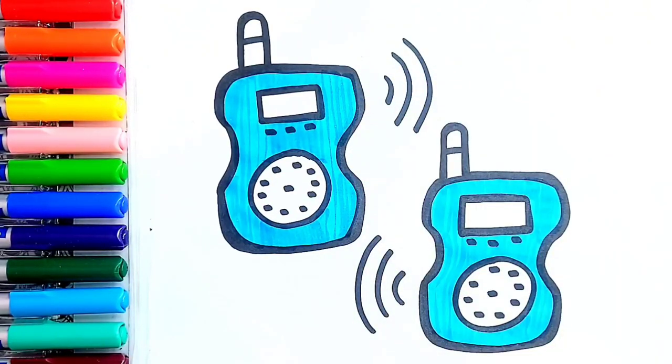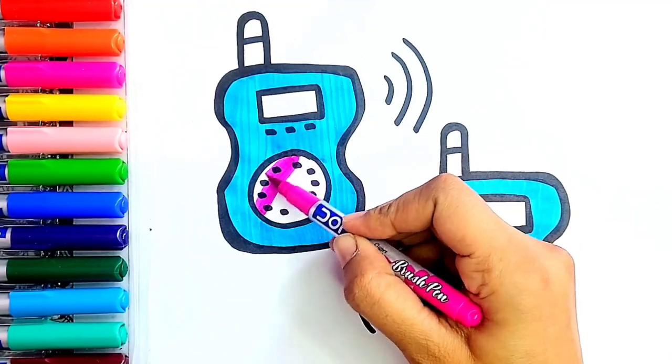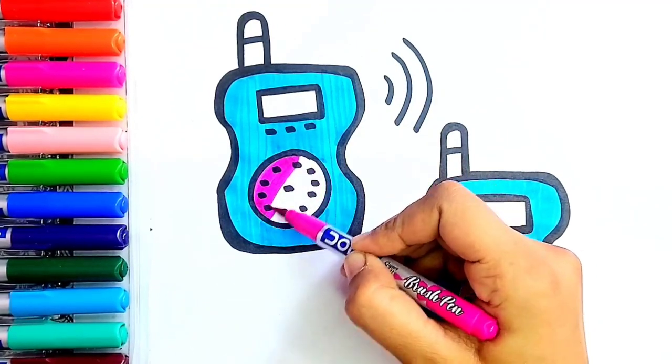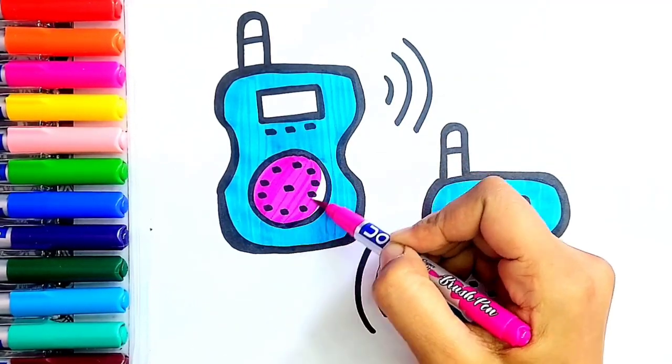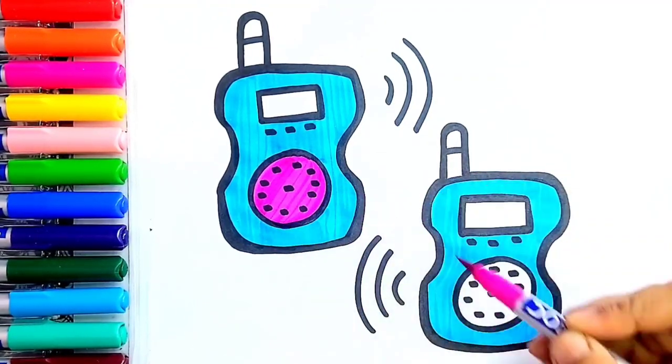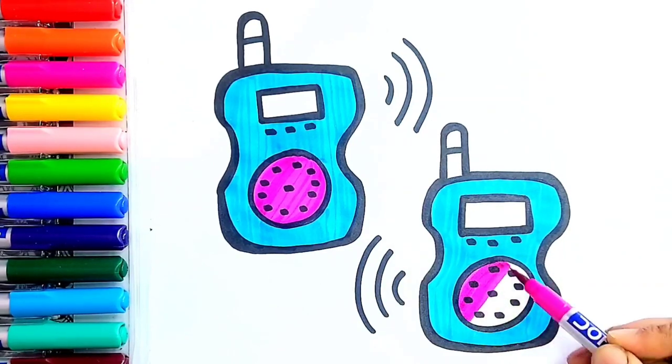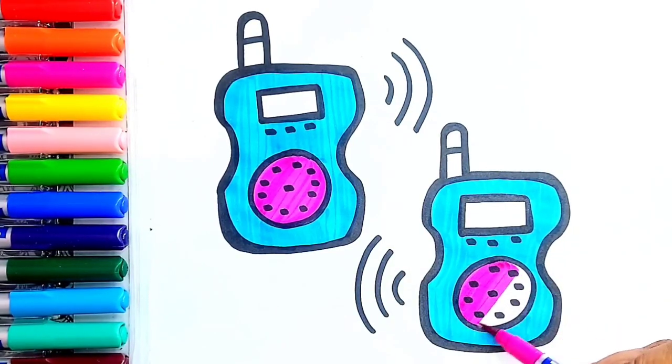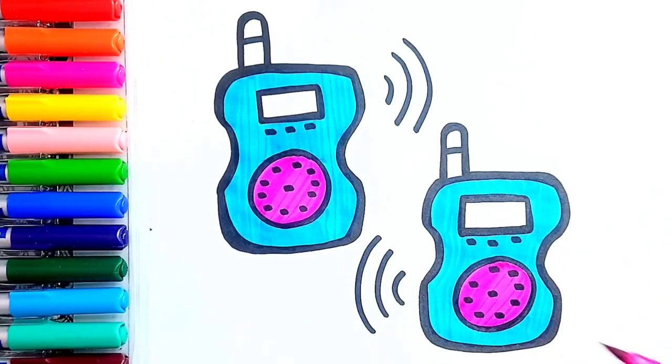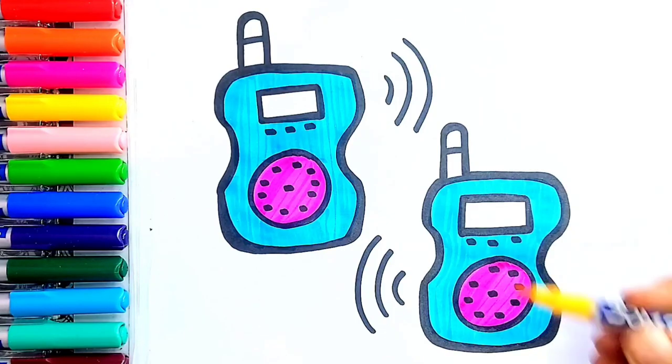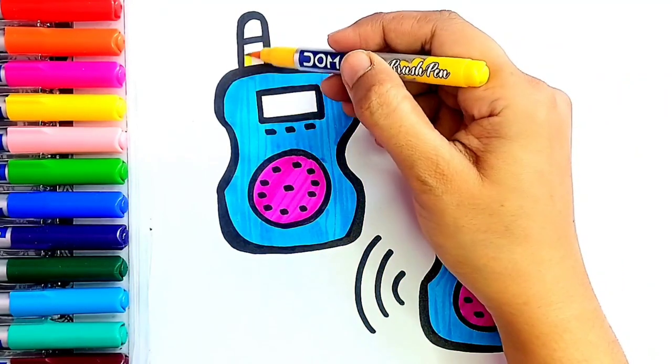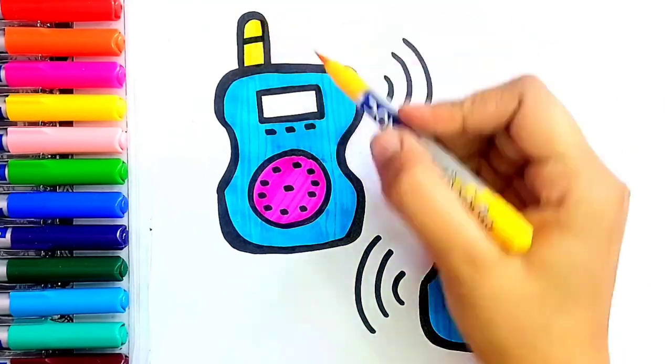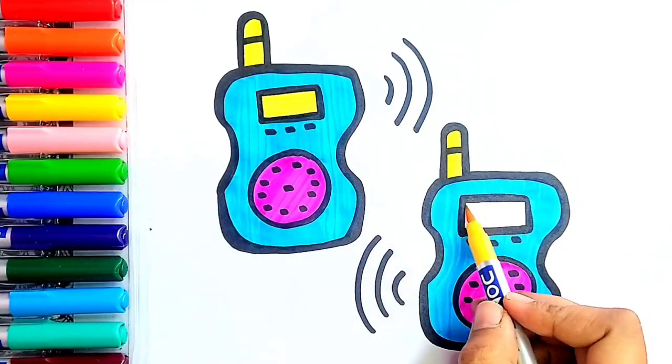Now I'm using pink color. Now I'm using yellow color for antenna and display screen.